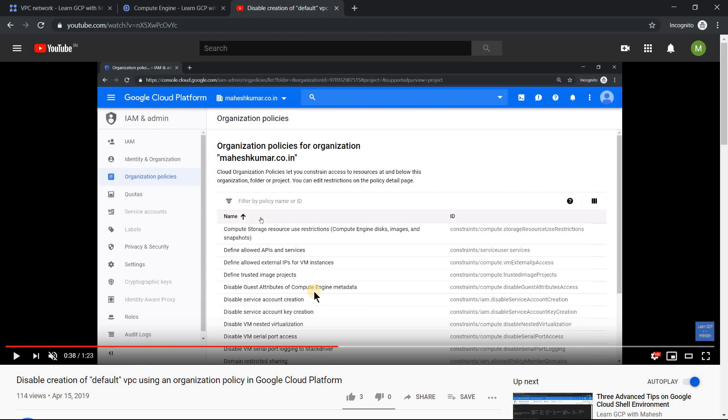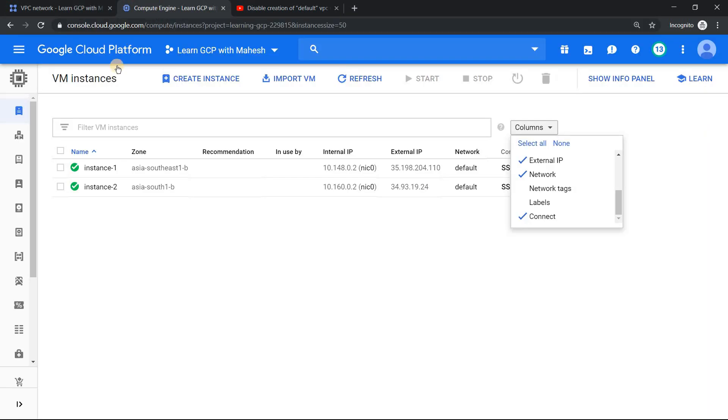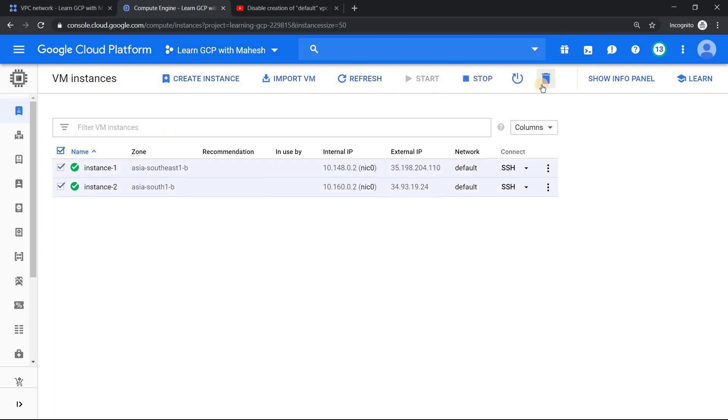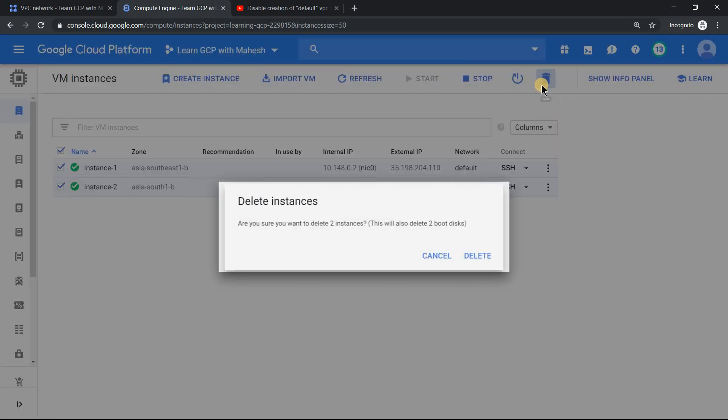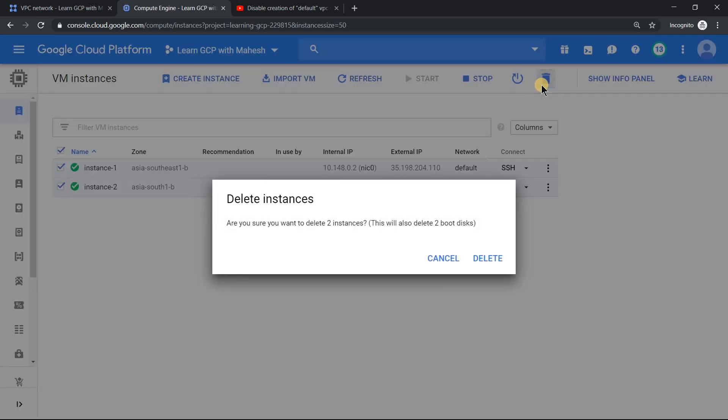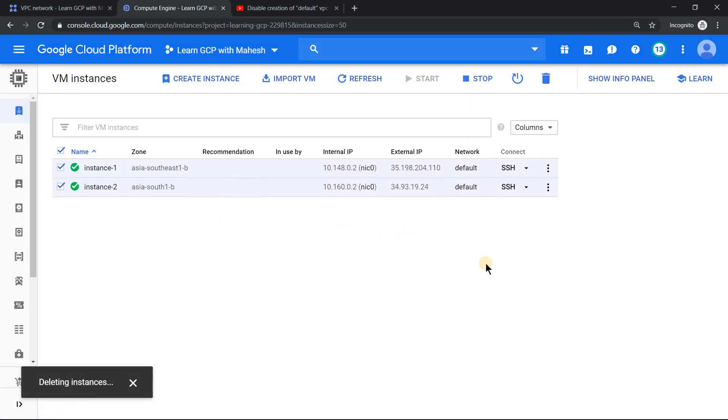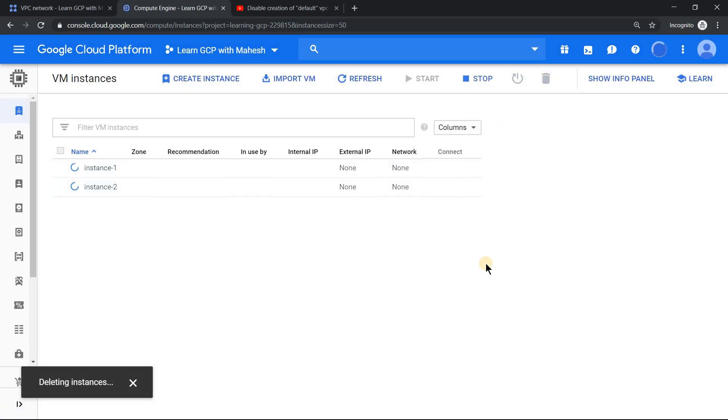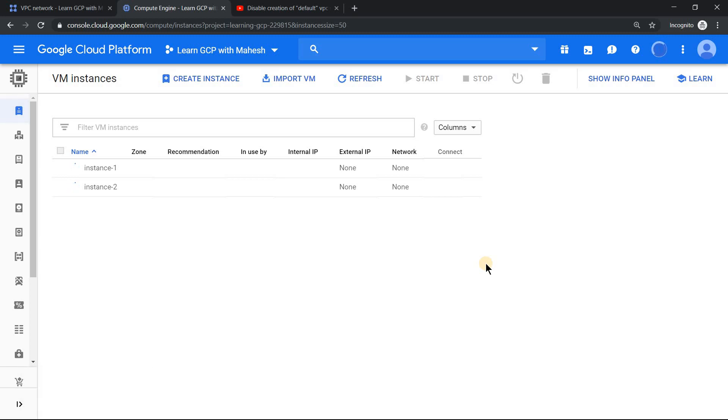What we will do is first delete these instances, because if you have an instance running, you cannot delete the VPC. So that is the basic thing. Let's first delete the instances. Once the instances are deleted, we will delete our VPC. Once the VPC is deleted, we will create our own custom VPC only in Singapore region.